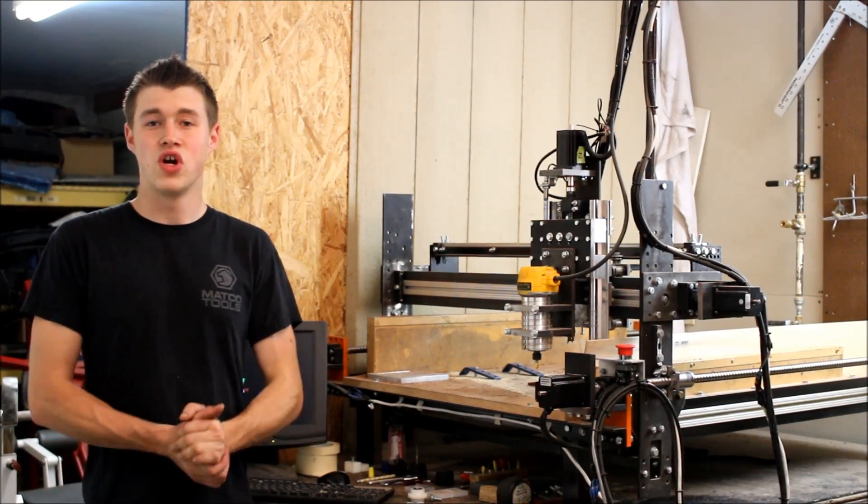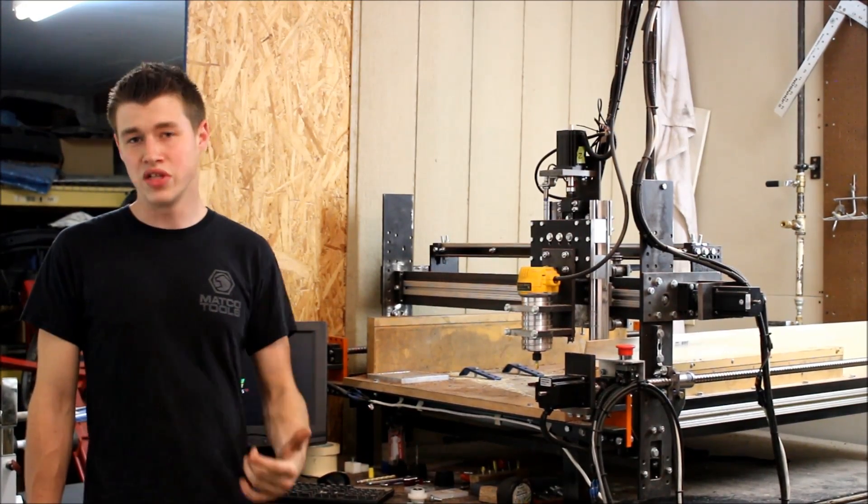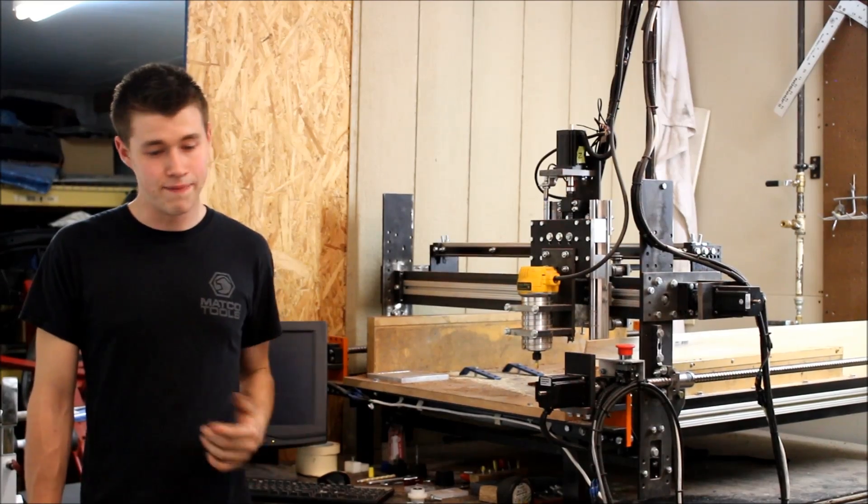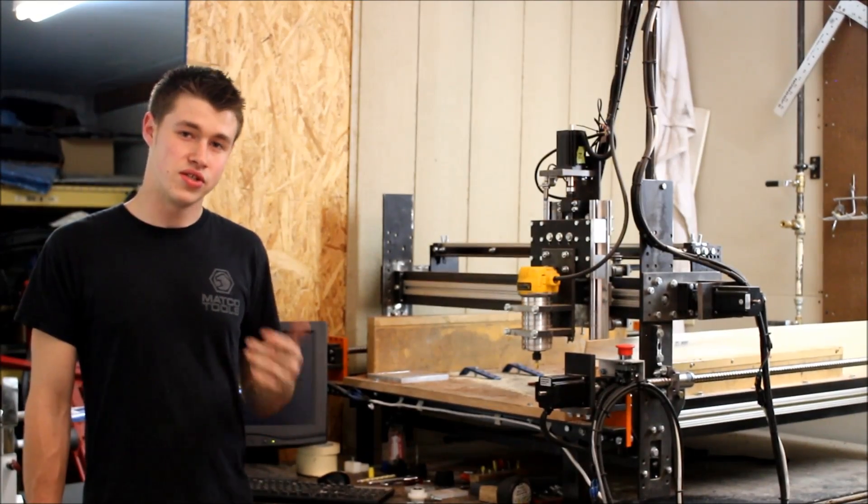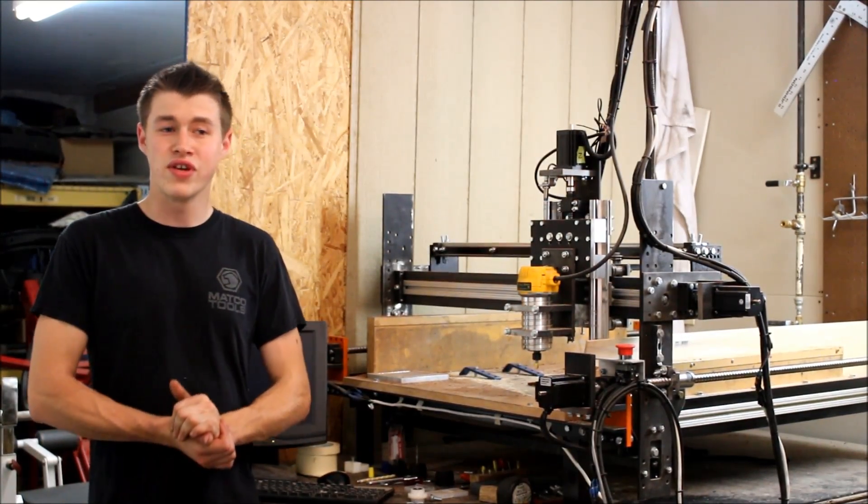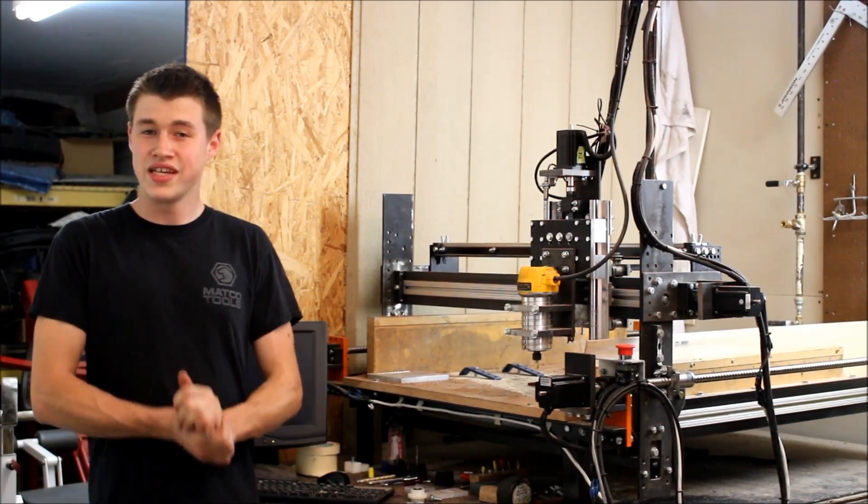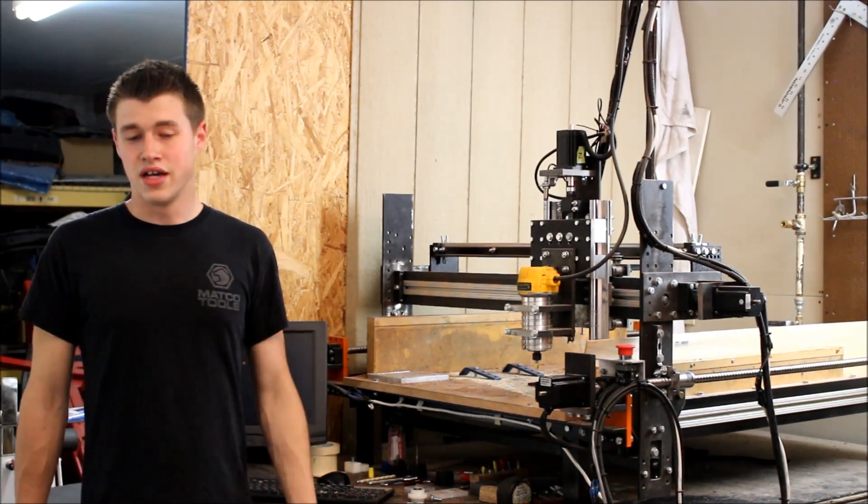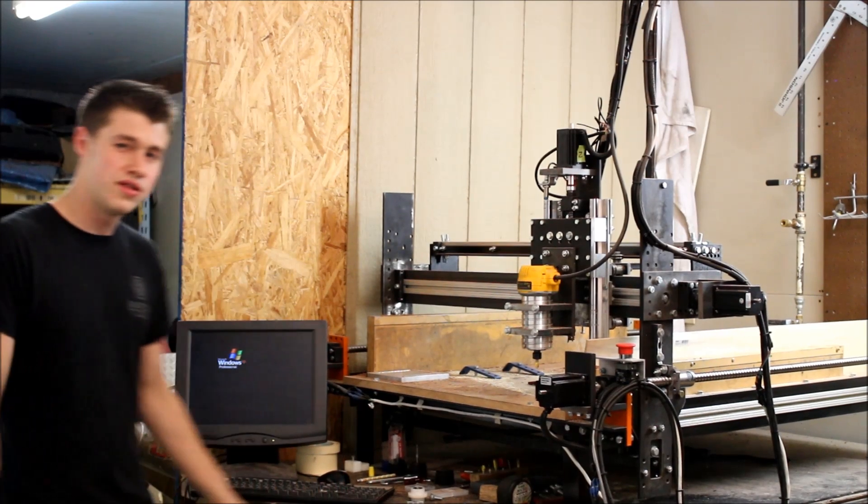Also, in the near future, hoping to convert a manual milling machine into a CNC milling machine. So we'll see how that goes. But if you're into that kind of stuff, please stay tuned, subscribe, and let's get started.